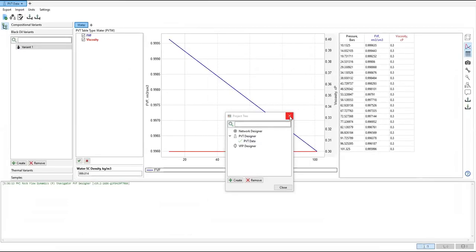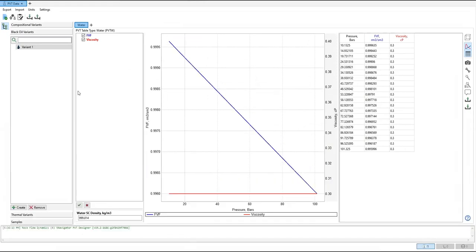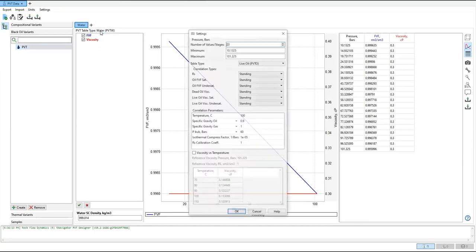You can click close. The name is variant one, or we can also rename to PVT. This is for water, and we need to provide for oil. We click this one, we click oil.